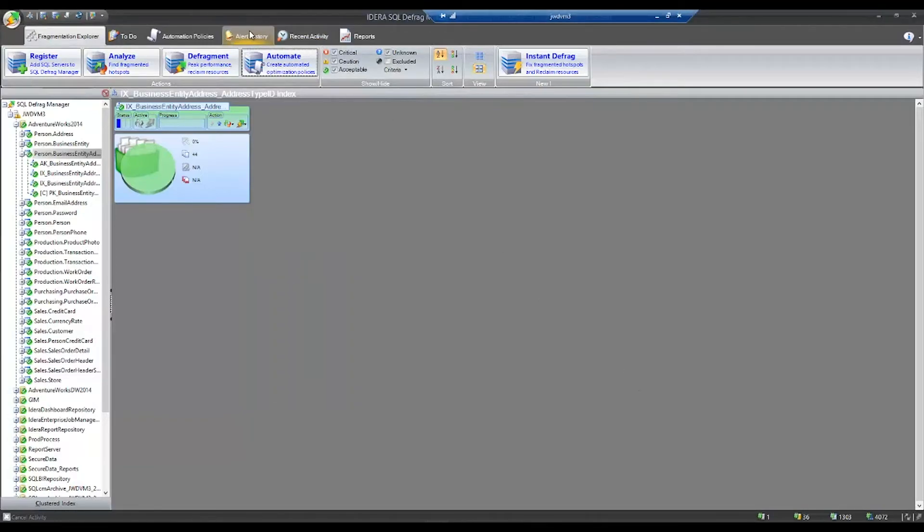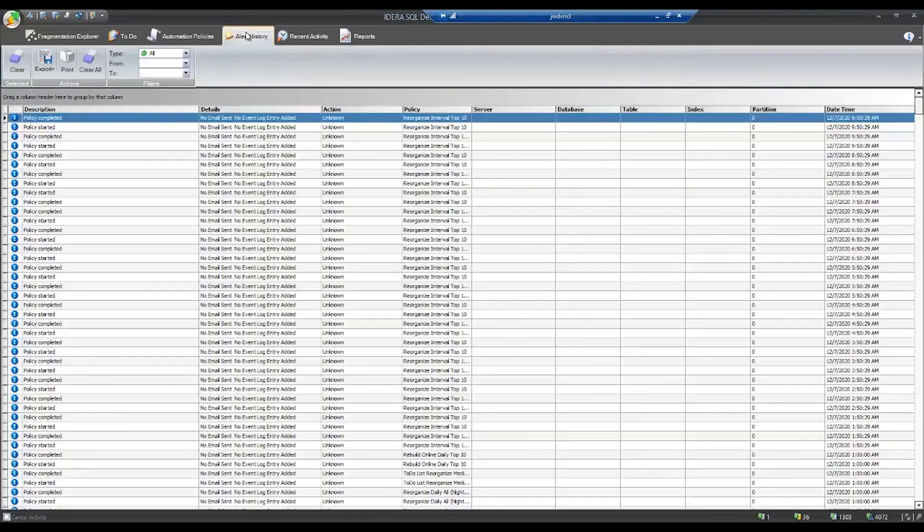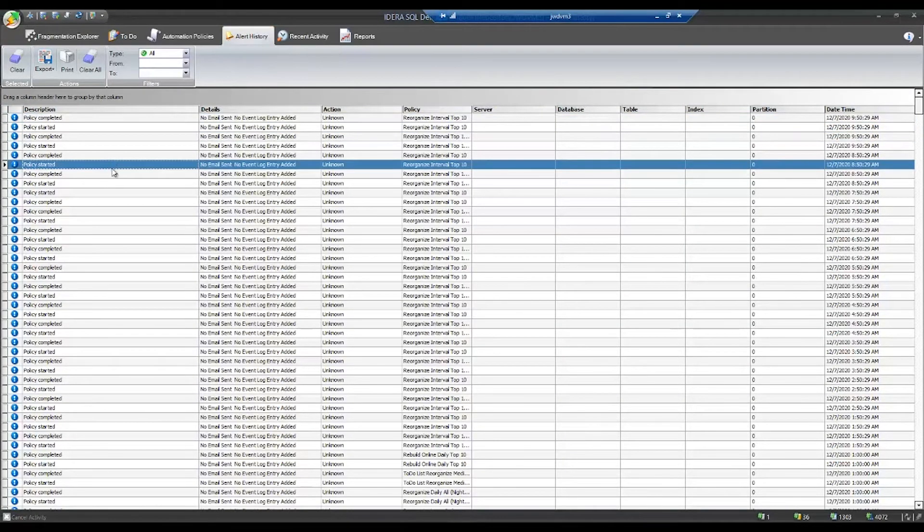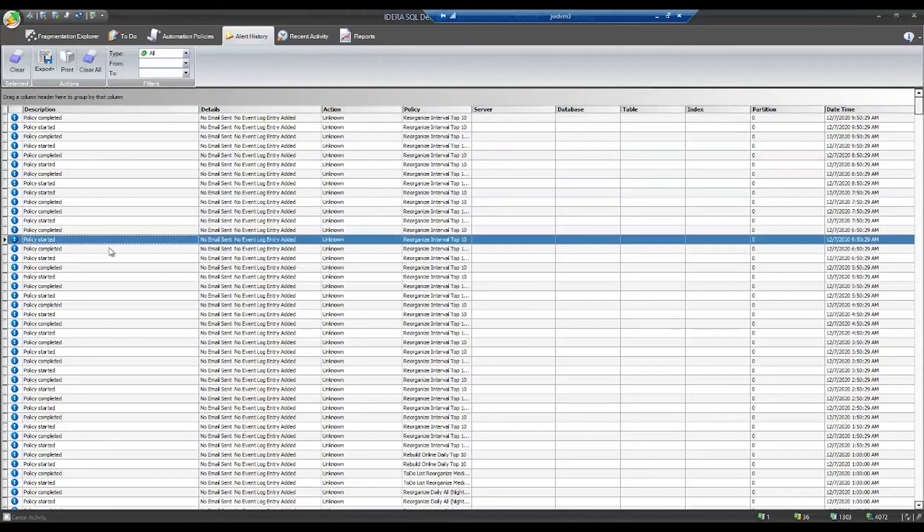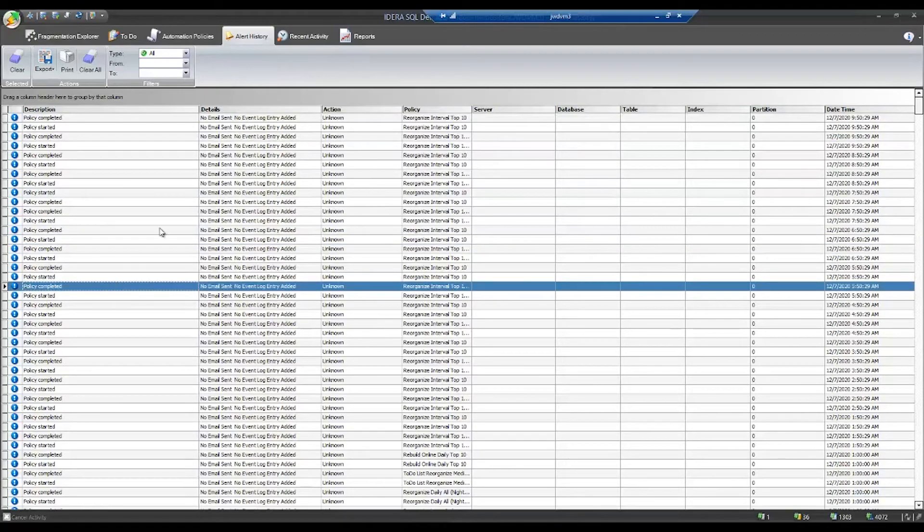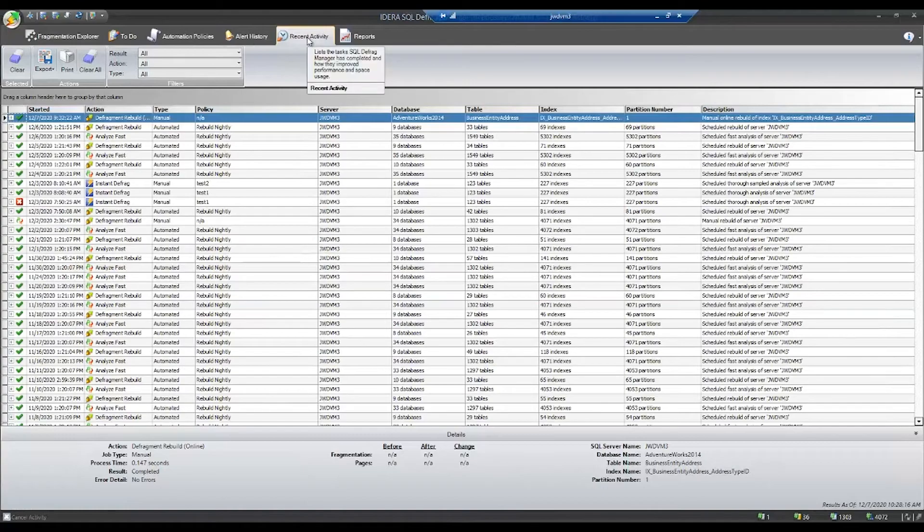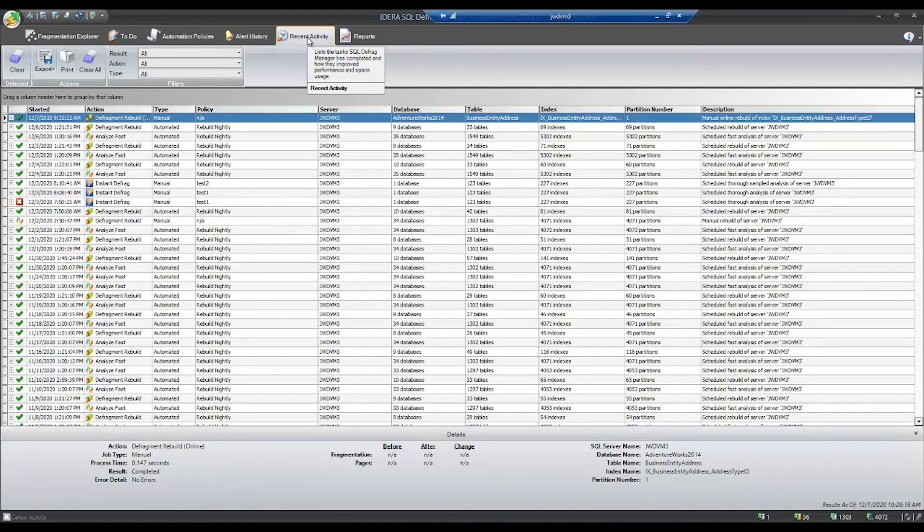At the top of Defrag Manager you'll also see that we have an alert history. If there have been any issues, you can go back and view that history. You can also view the recent activity so you can see what operations have occurred with Defrag Manager.